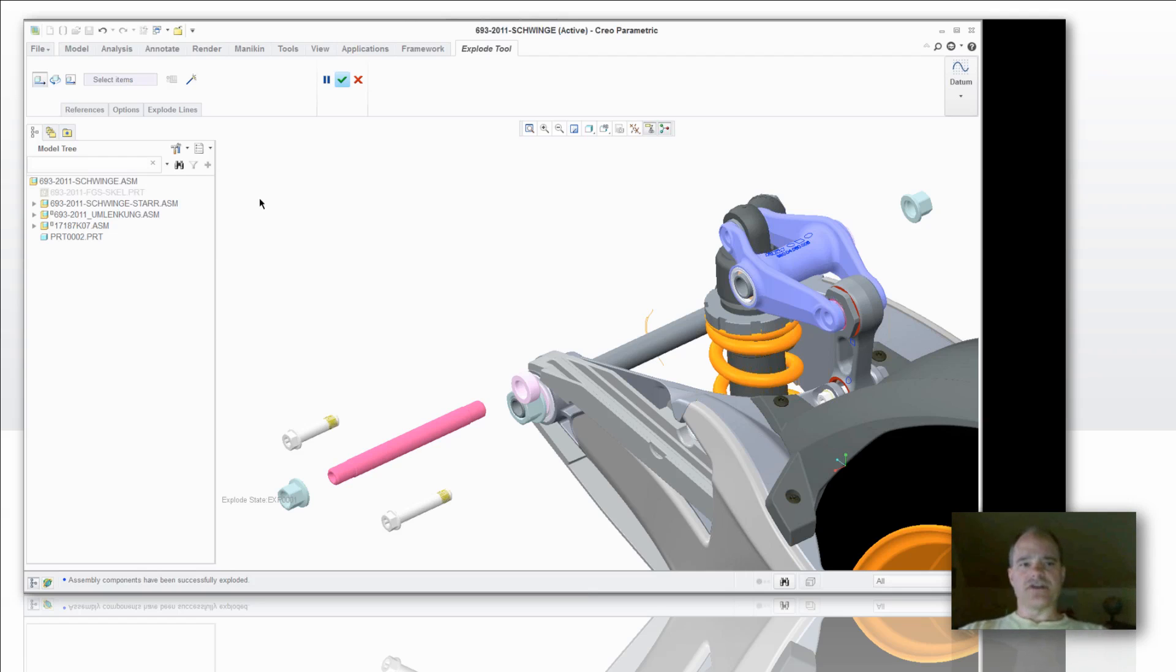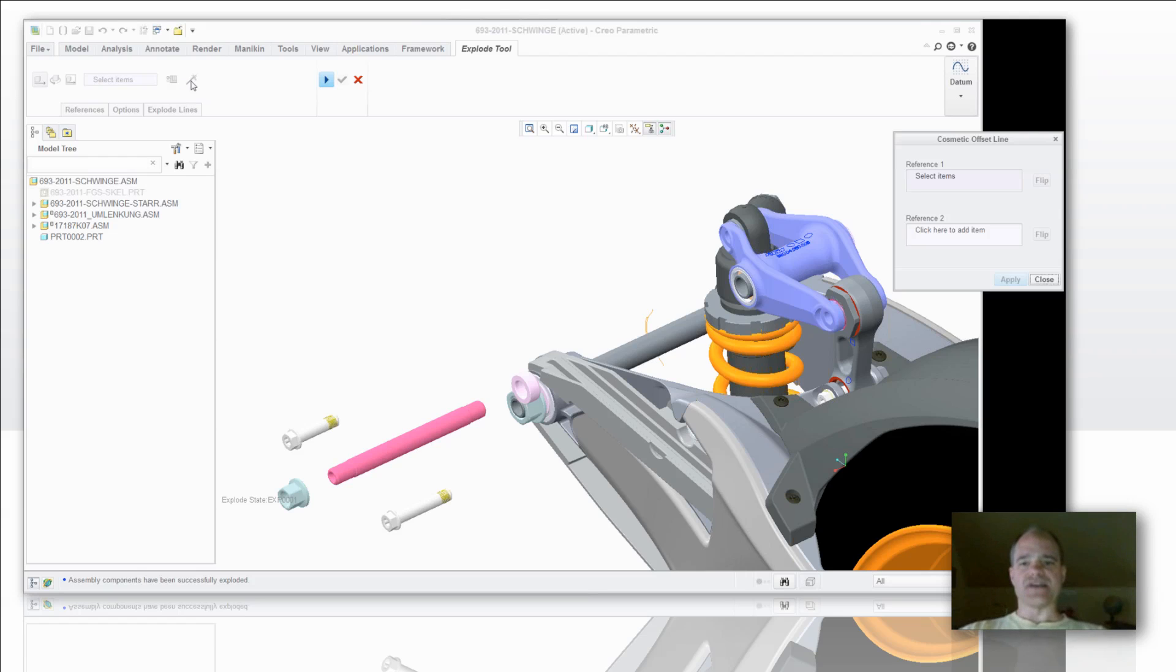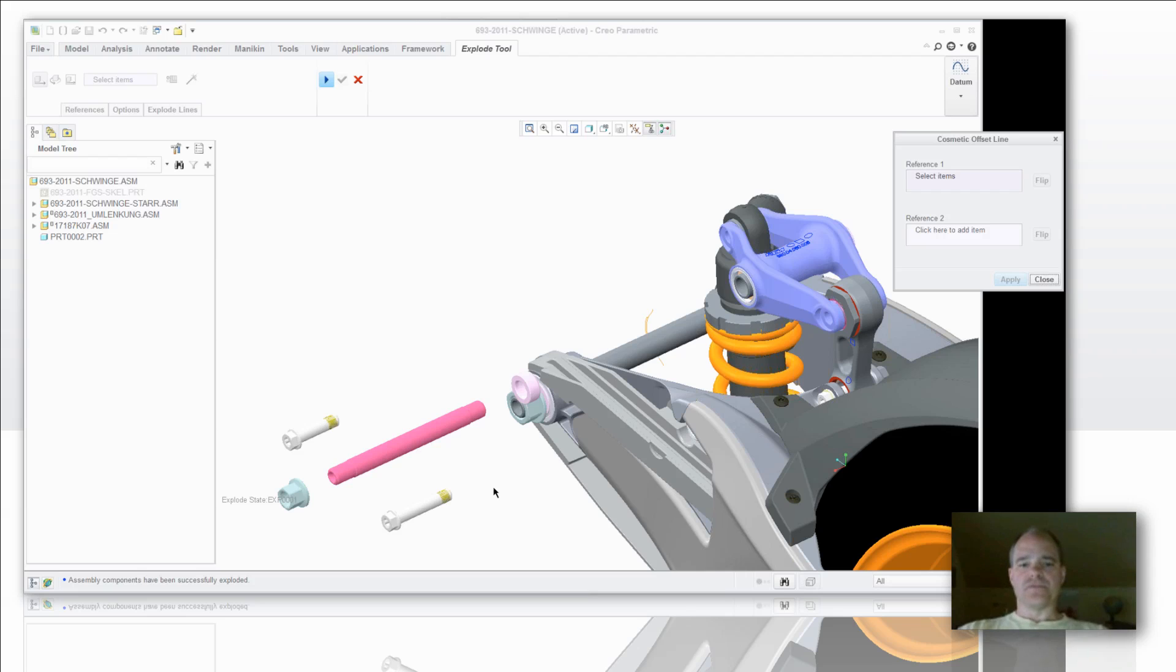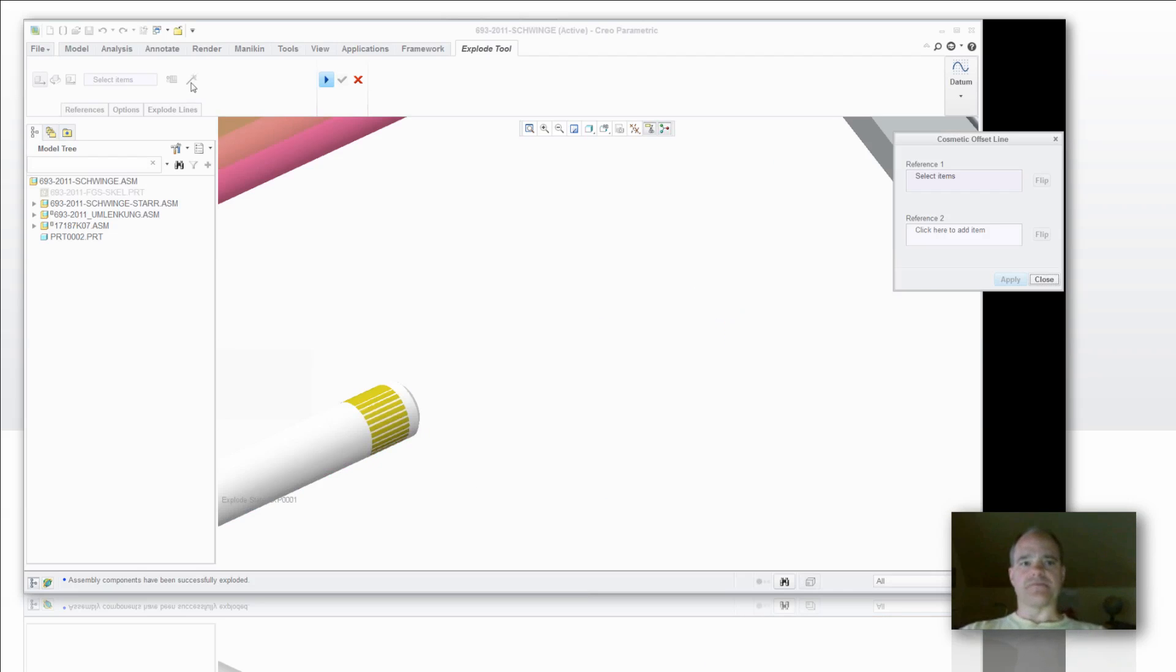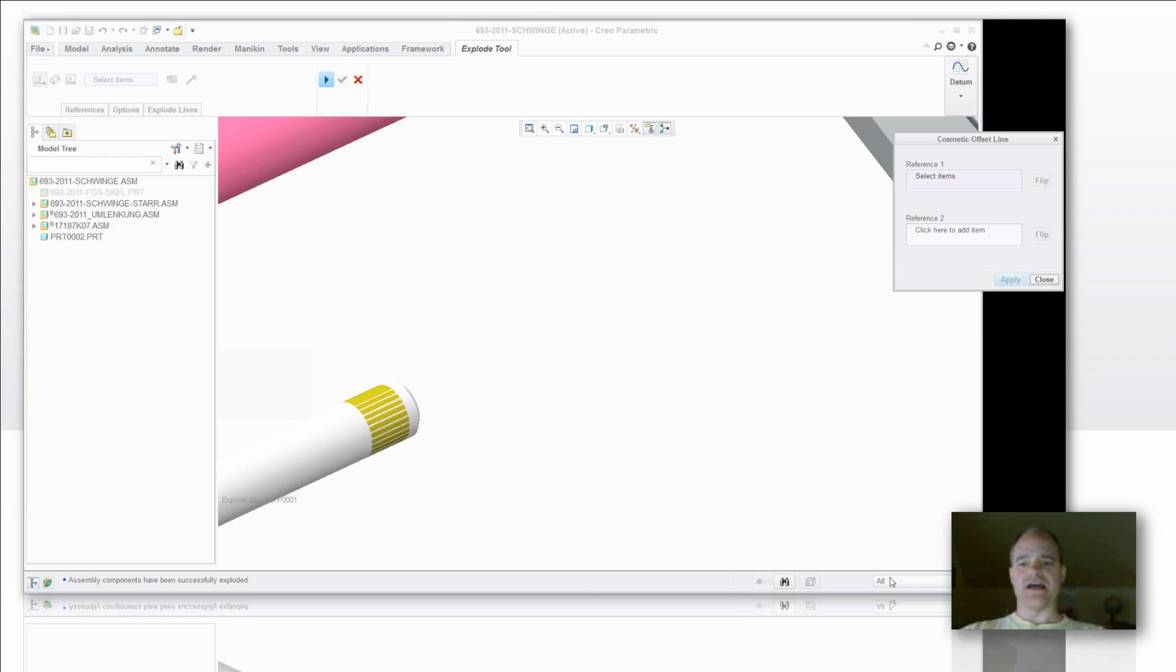So let's take a look at one more item that's on here now. What we're going to do is actually introduce an offset line or as some people might call a thrust line. So the way you do a thrust line is you pick on the edit position and create a cosmetic offset line.